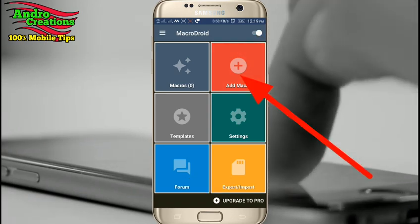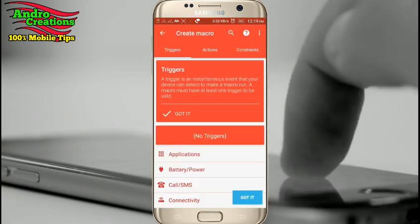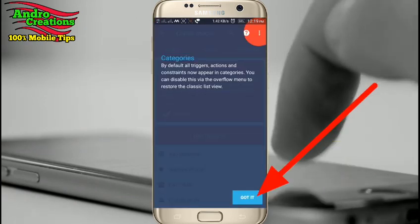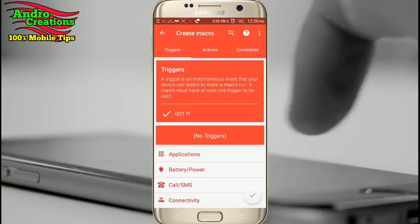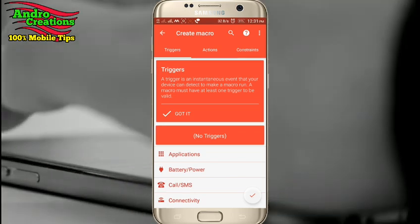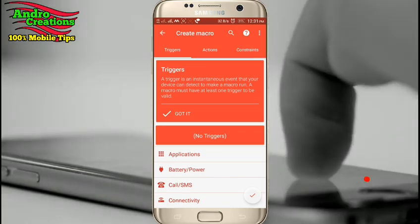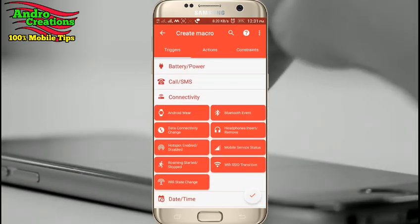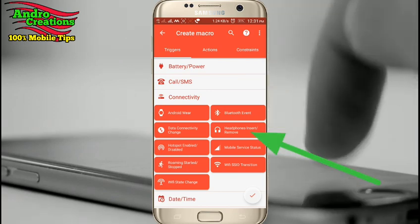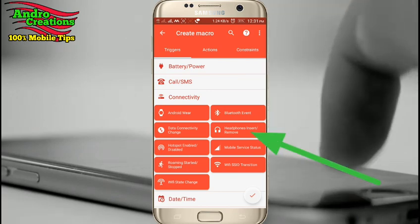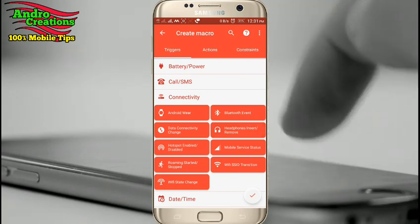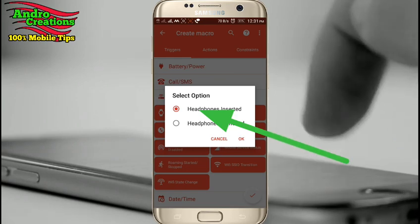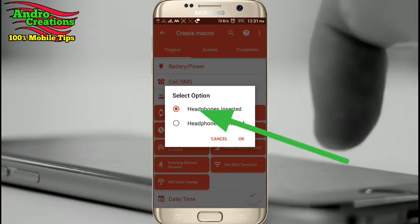You can click on that. Add to this interface, connect to the connectivity. Click on the headphone insert, remove the option, click on that and use the headphone insert. If you click on any option, it will be okay.